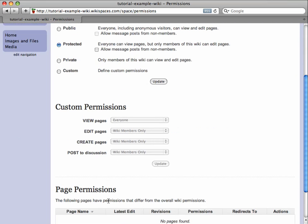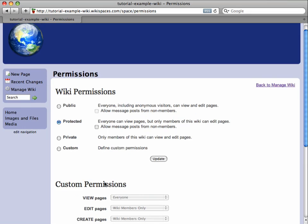This tutorial will focus only on wiki-wide permissions. I'll leave page permissions for a future tutorial.